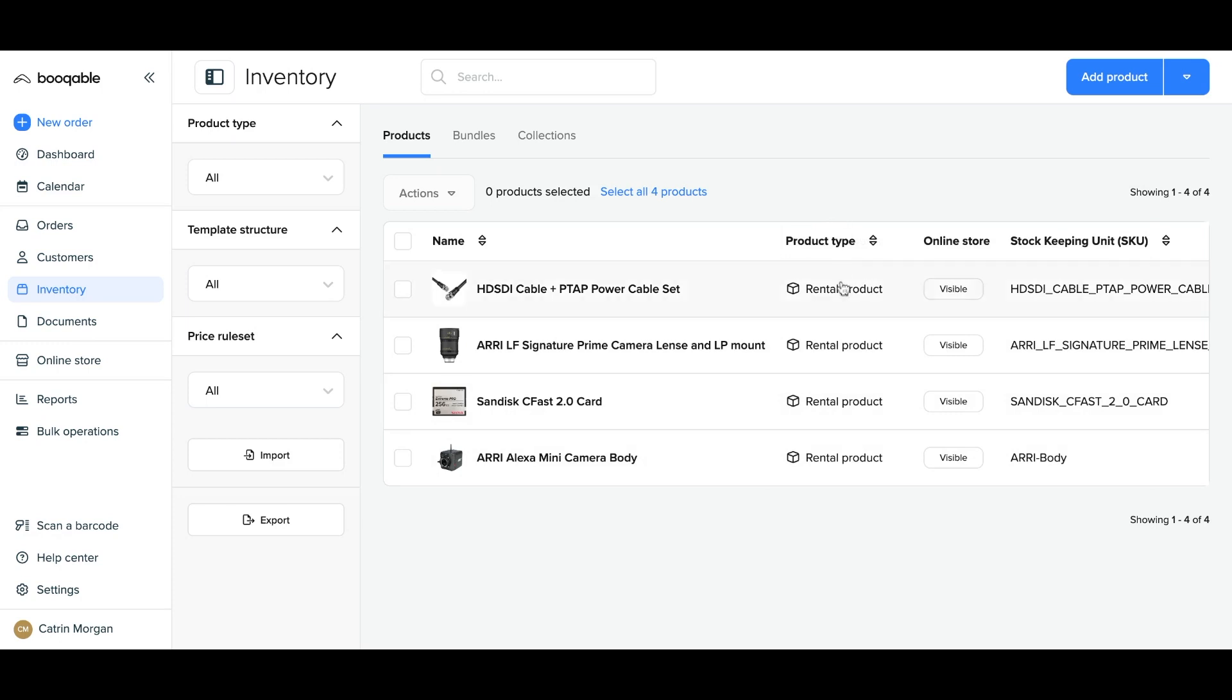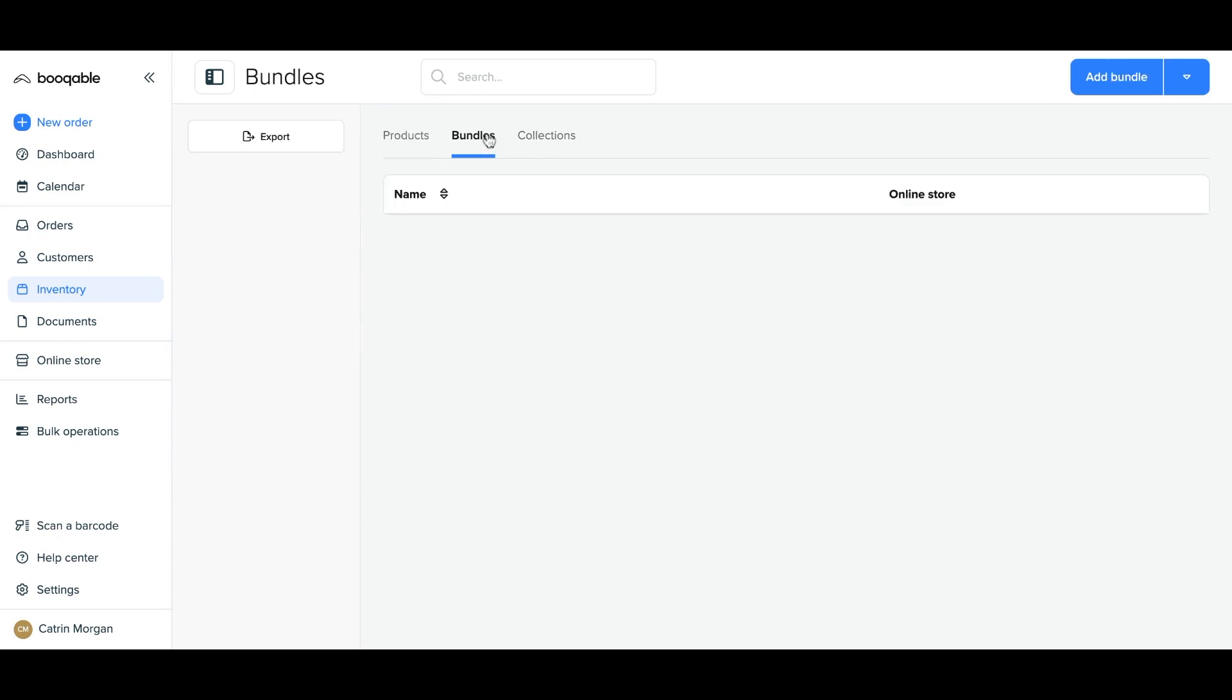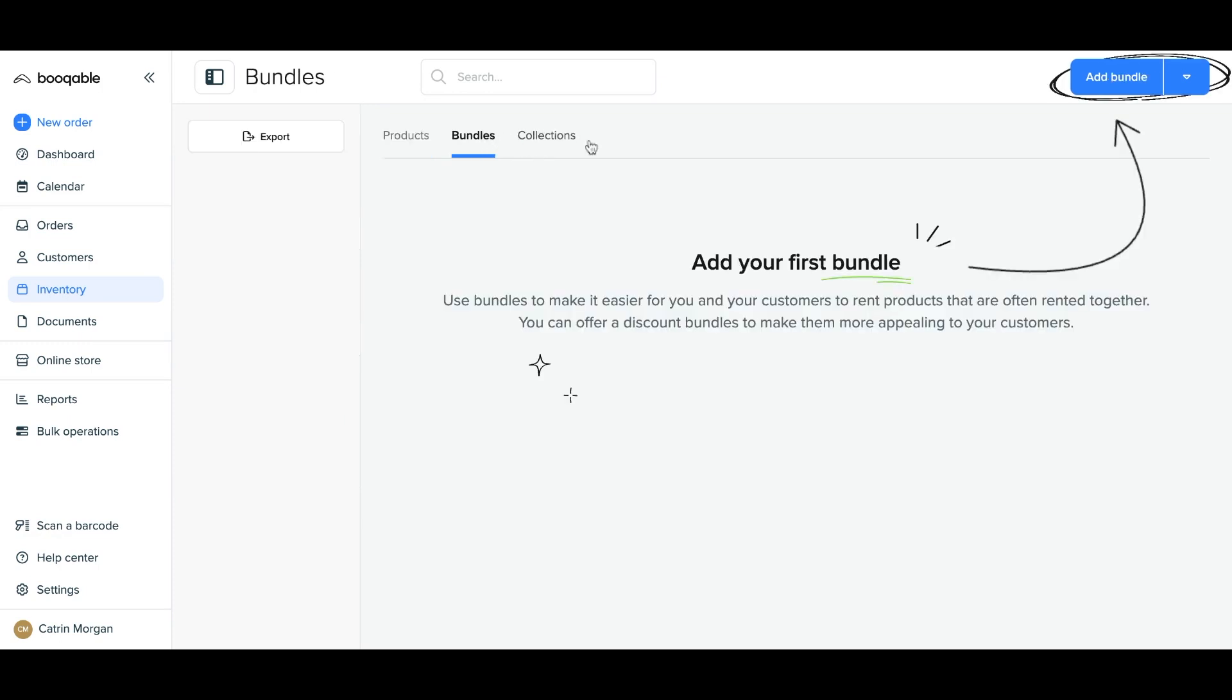Before you get started, you will need to have set up a few products in your Bookable inventory before you can create a bundle. Click the bundle panel from the inventory page and click Add Bundle.